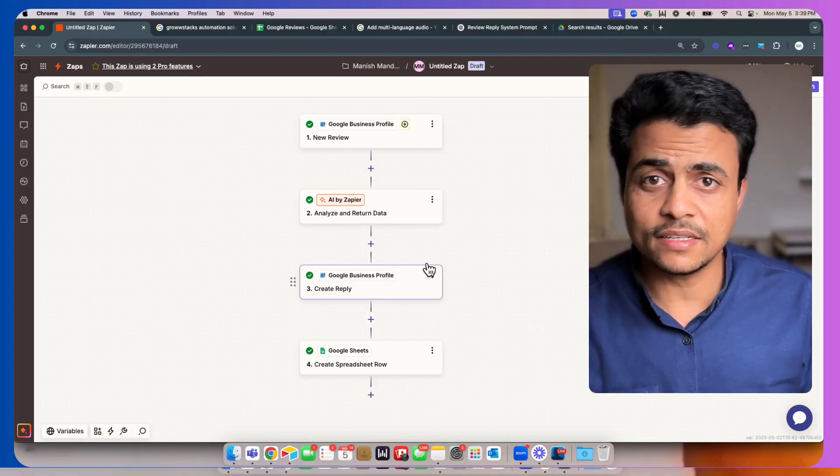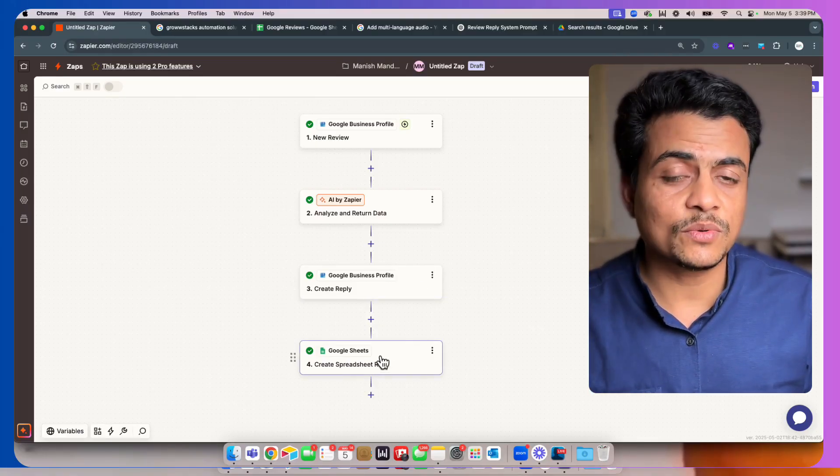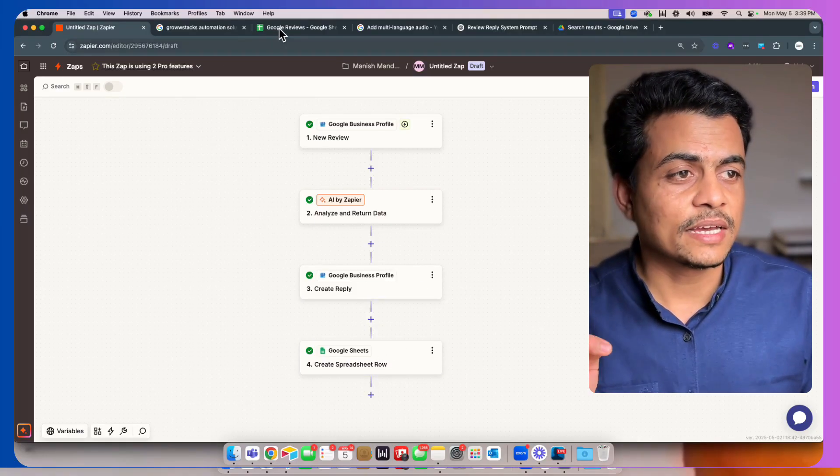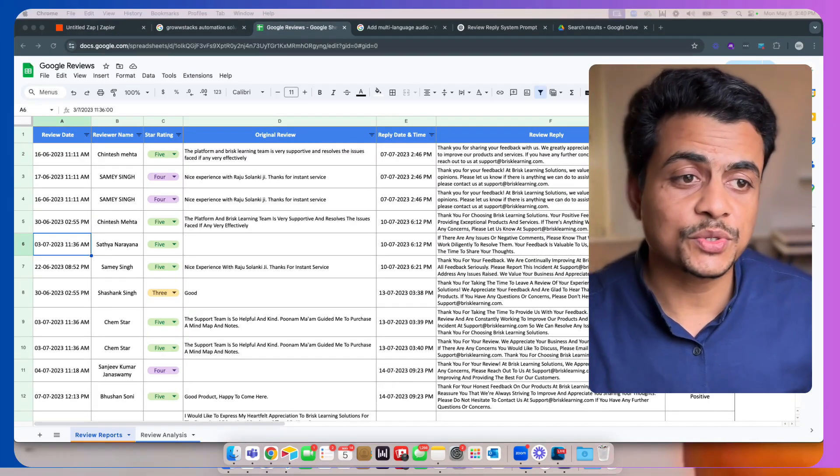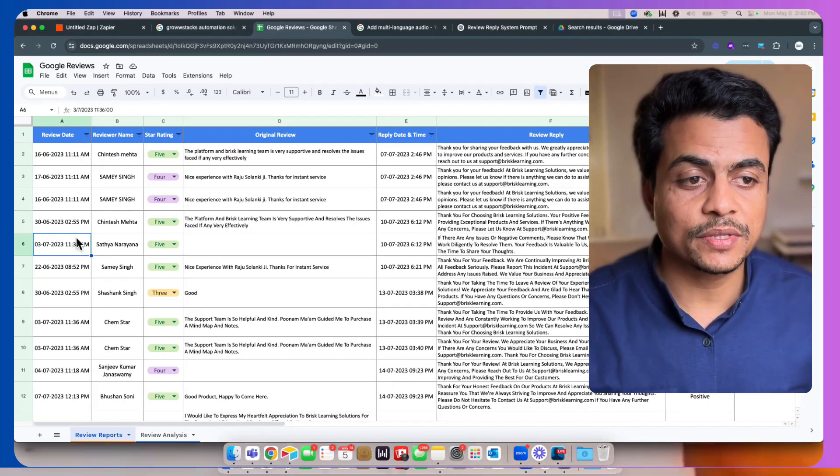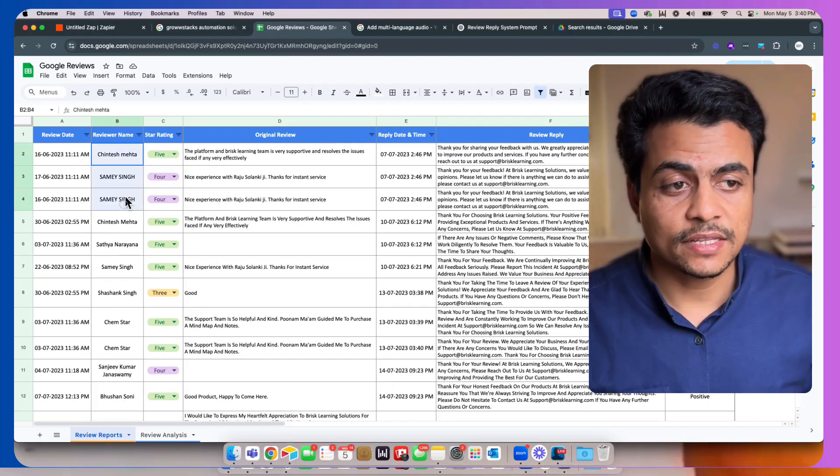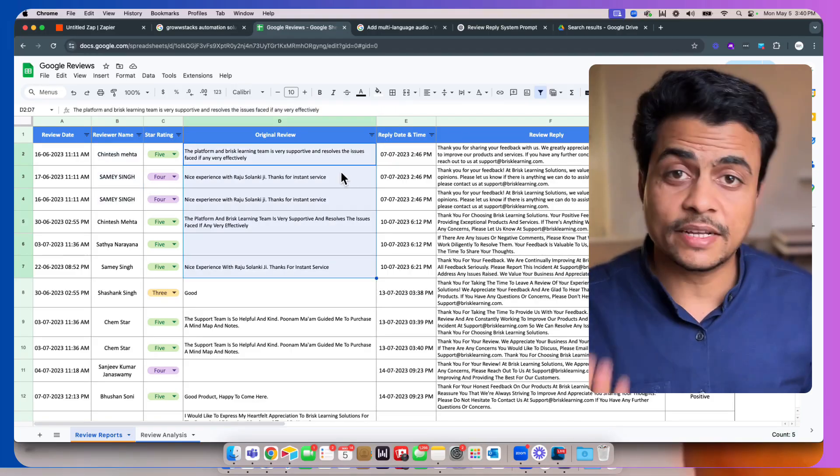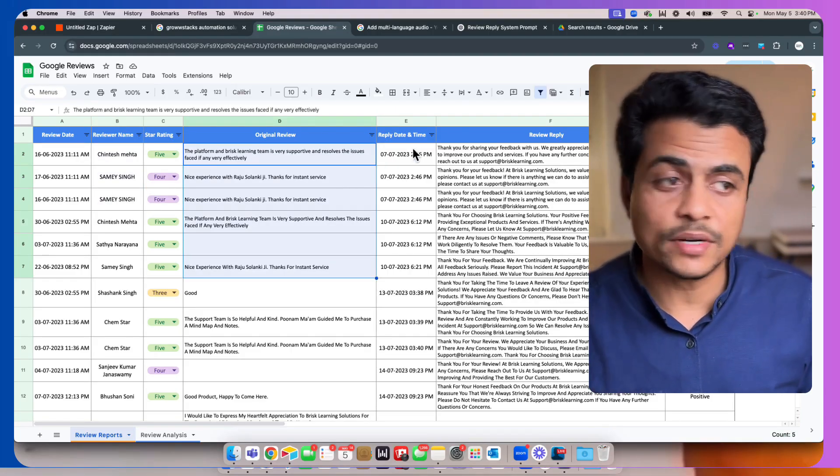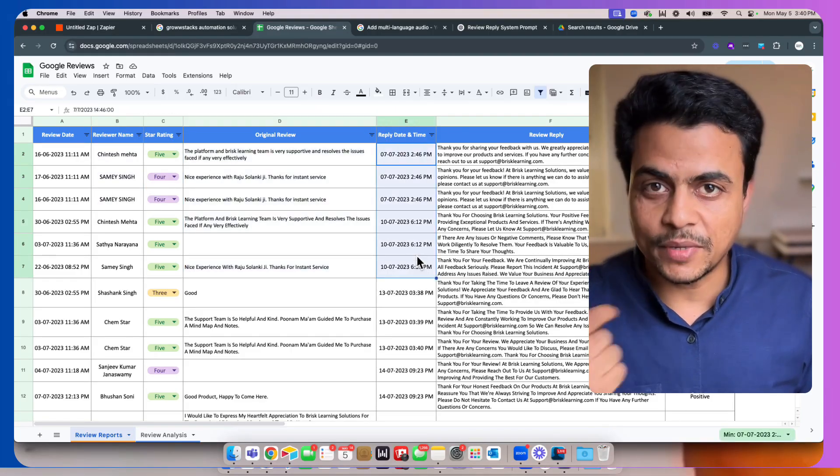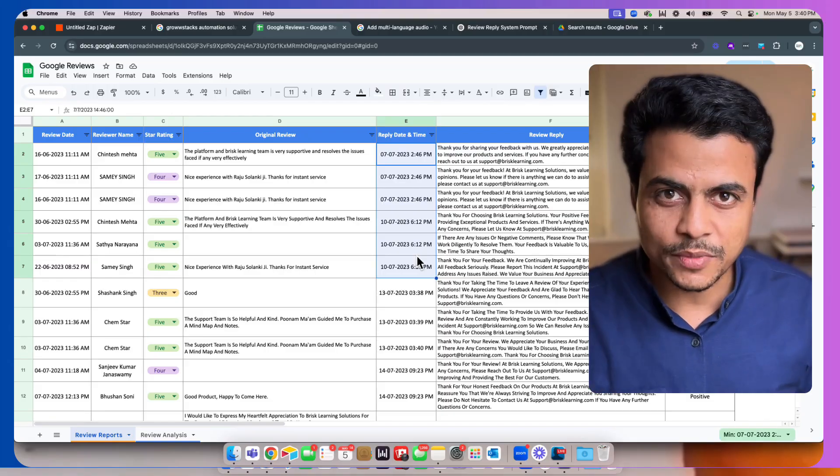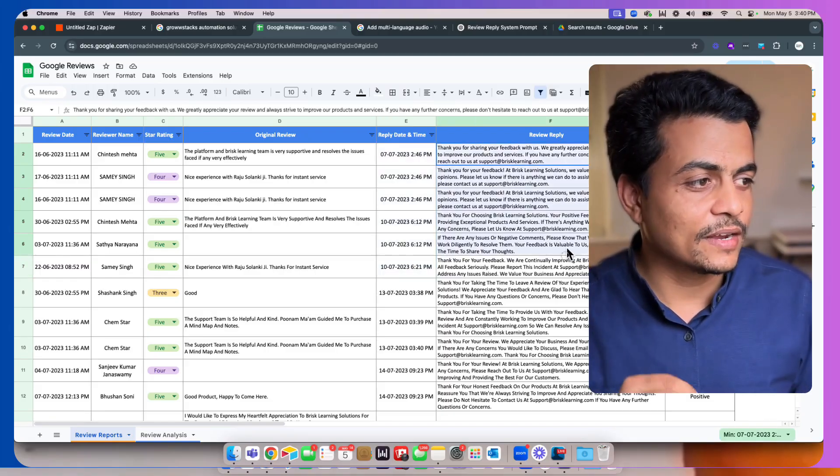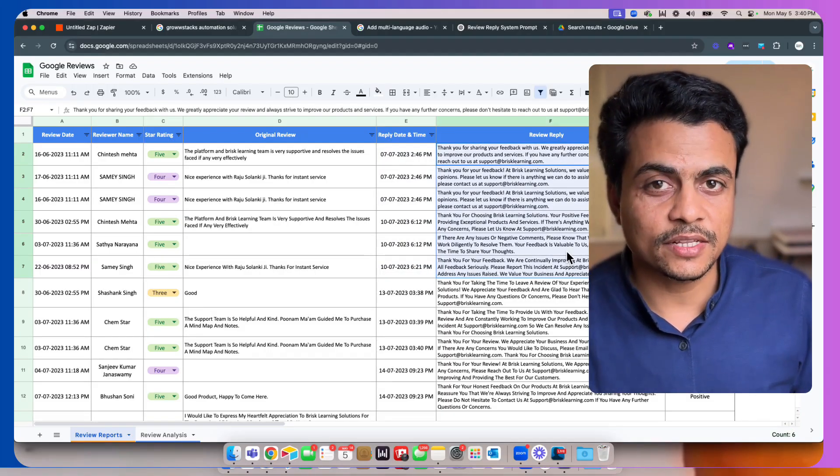Once that is done, it's going to put all this data into a Google Sheet. The Google Sheet shows you what kind of reviews people have given, the review date, the reviewer name, the rating, the original review content, the reply date from our side using AI and this whole automation workflow, and finally the replied review text as well.